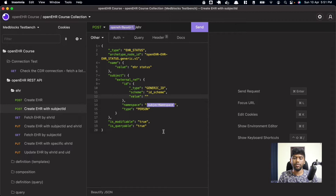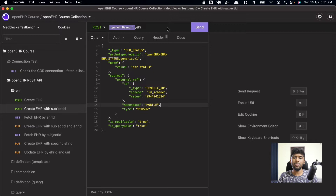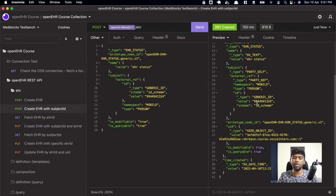Let's edit the subject ID directly here. We'll change the value to a phone number — something like 9999999 — and set the namespace to 'mobile', for example. You can then POST this to the same EHR endpoint and it will create an EHR with this particular subject ID.